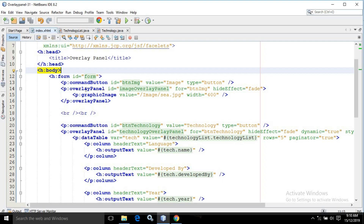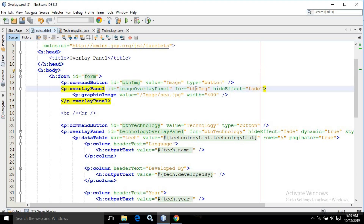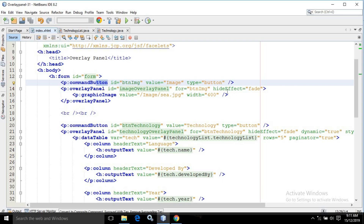To create the Overlay Panel, I have used the PrimeFaces Overlay Panel control having the id as imageOverlayPanel. For btn image — this means this Overlay Panel will be visible for the control having the id as btn image, meaning for this button. In the hide effect, I have written fade, so when the Overlay Panel is dismissed, it will have a fade effect.